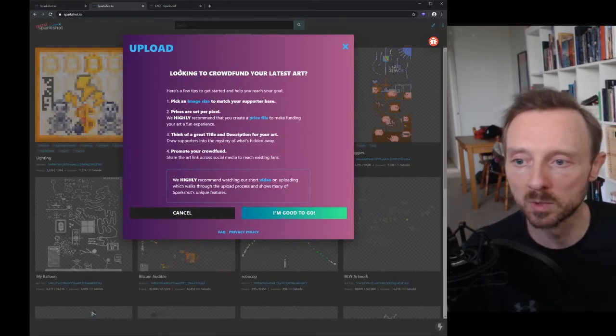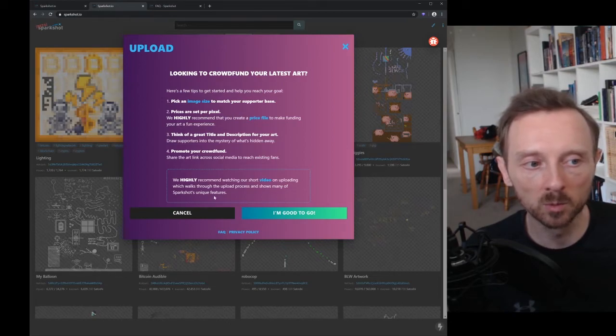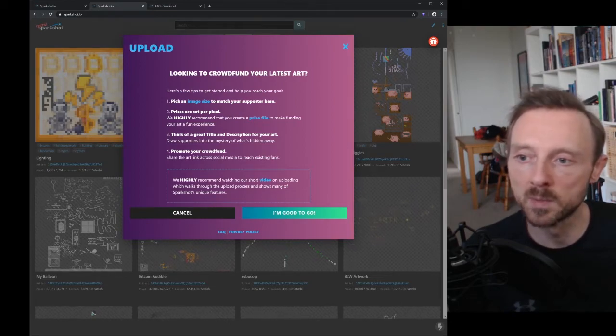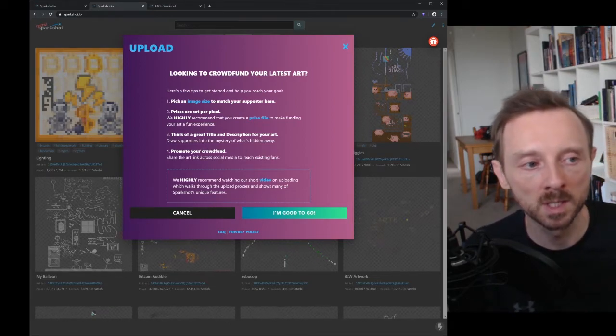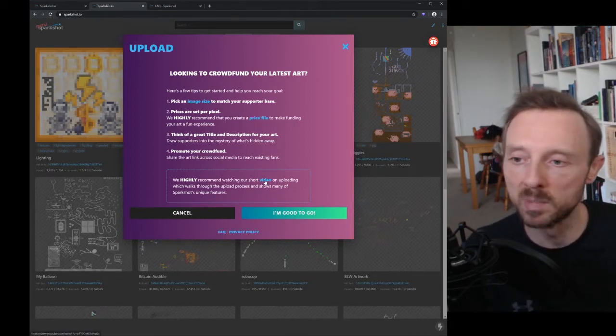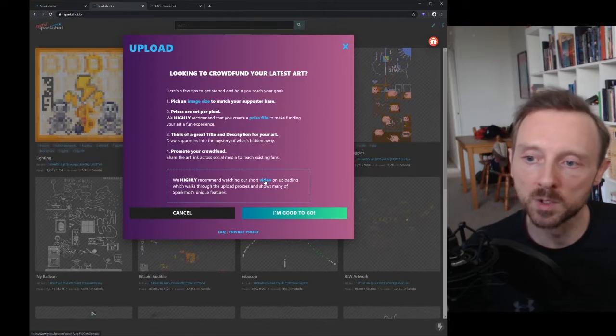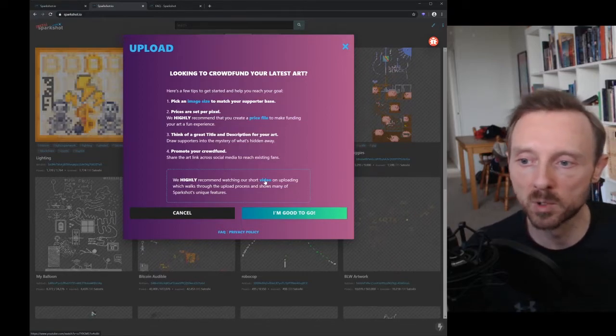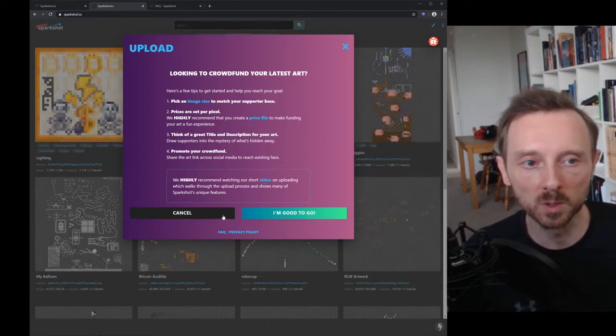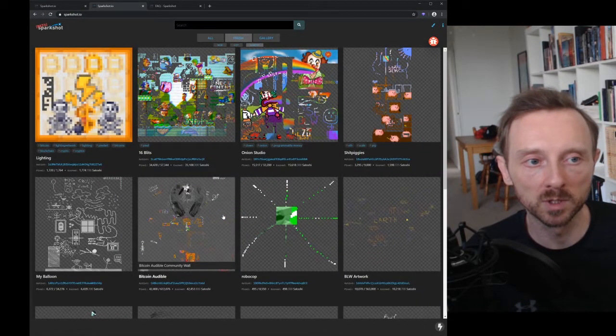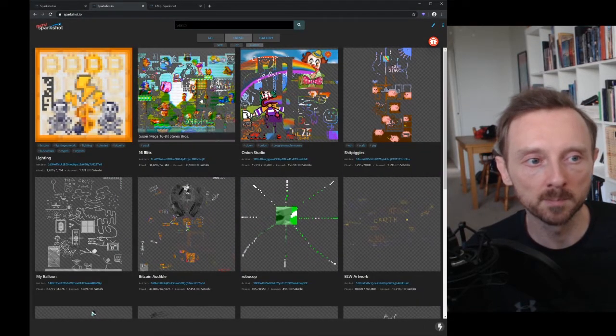And that'll hopefully give them the best time that they can have to go through the process. We've also got a beginner video as well which steps through the entire process of uploading, which is really useful to see.